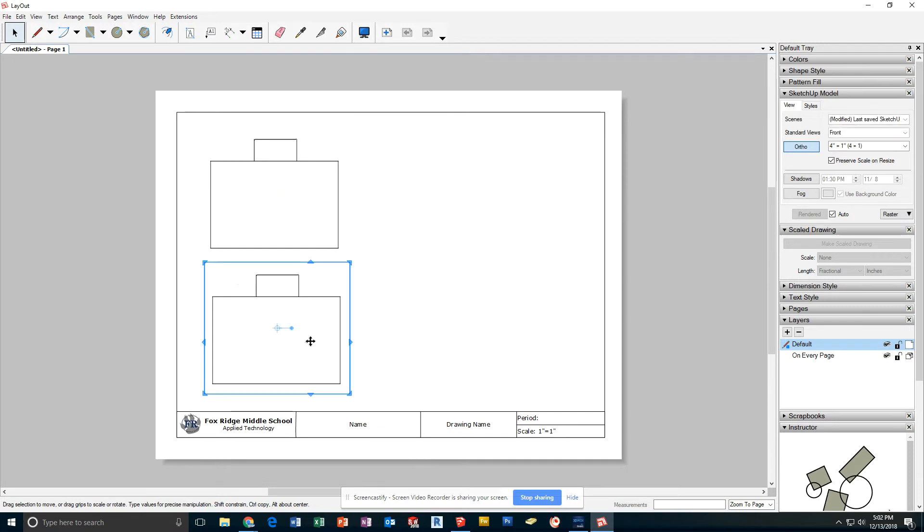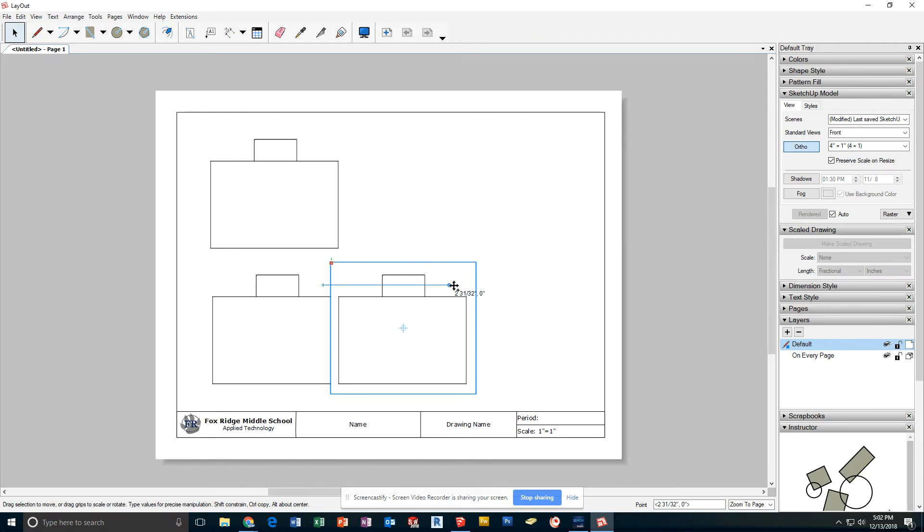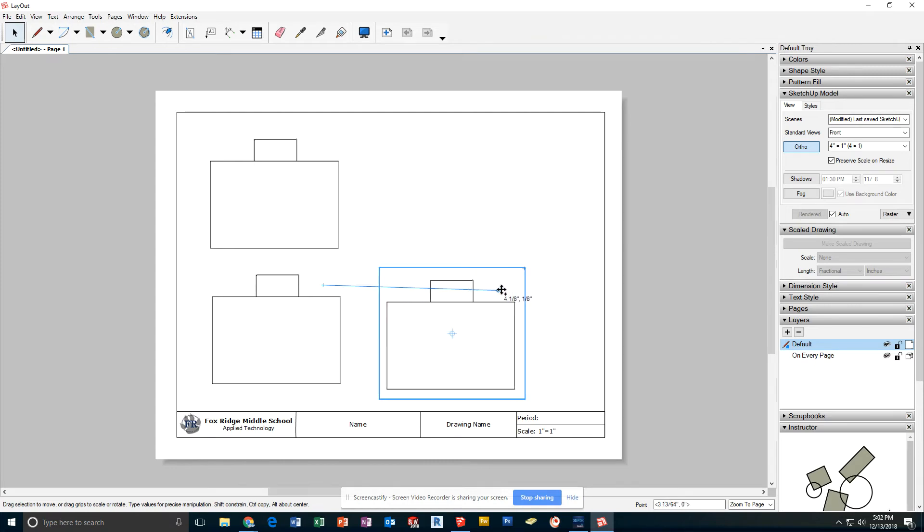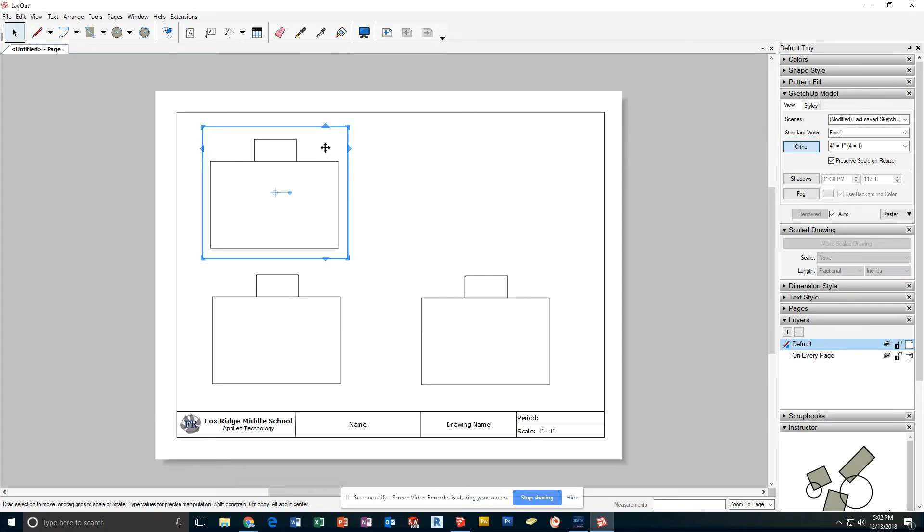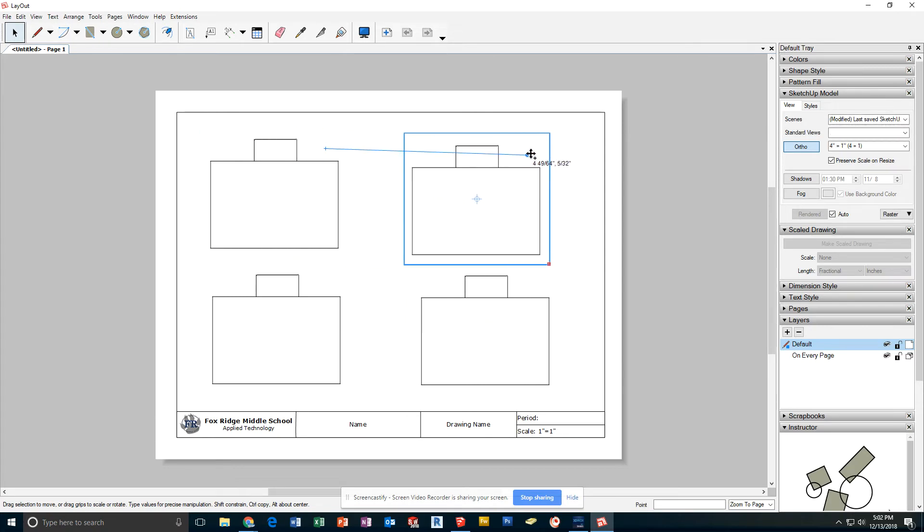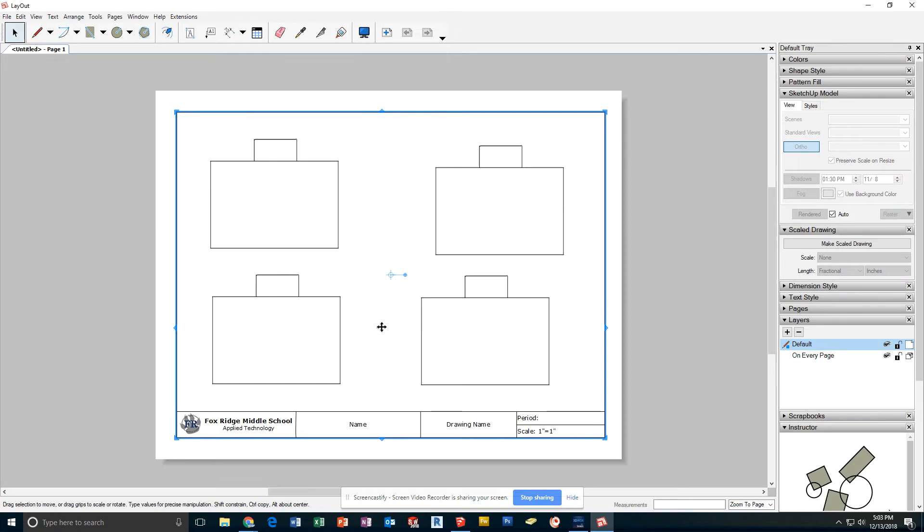I'm going to do it again by clicking down here, holding Ctrl, dragging this time out to the side, straight sideways, to create the right side view. Lastly, I'm going to take the top box and drag one out that will become the isometric view. We're going to move this around and play with that one individually in a moment.